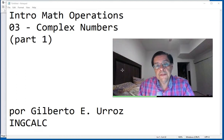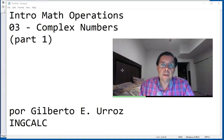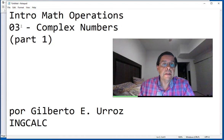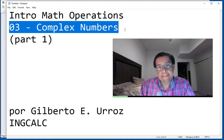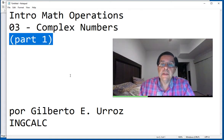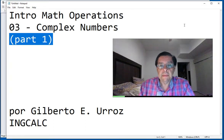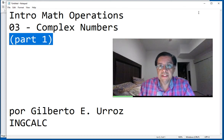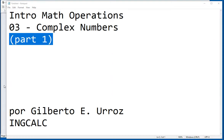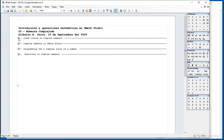Welcome to this first video of the third document in the Introduction to Math Operations. This third document is on complex numbers, but it includes some detailed presentations, so we're going to split it in several parts. Part number one, we're going to give you a crash course on complex numbers. If you already know the basics of complex numbers — their definitions, operations, etc. — you can skip this part. If not, here we go.